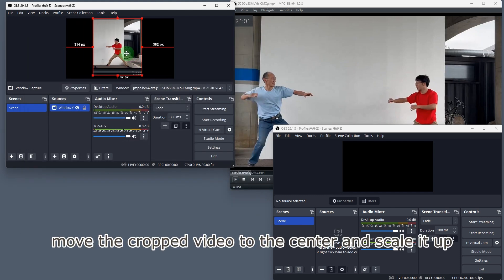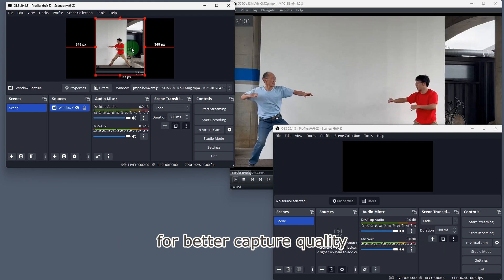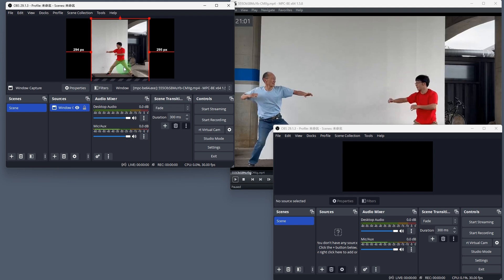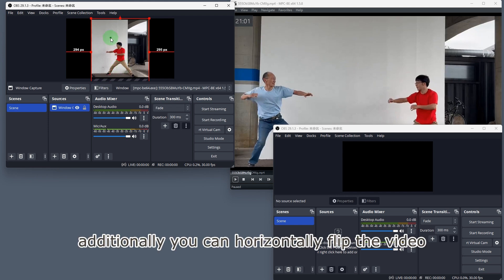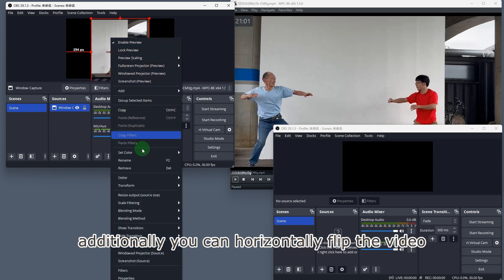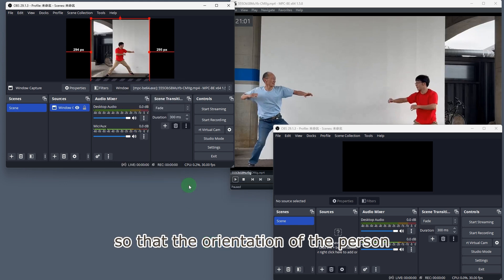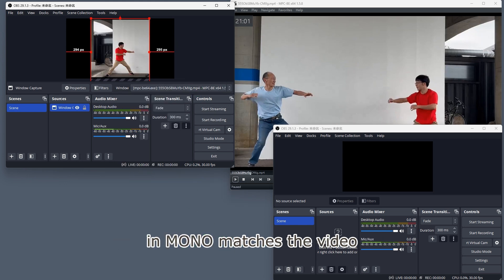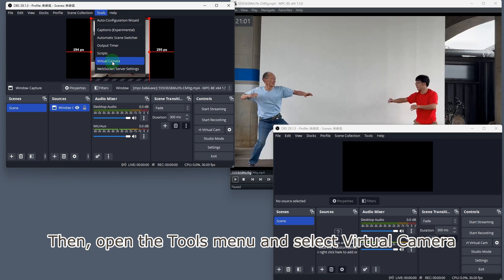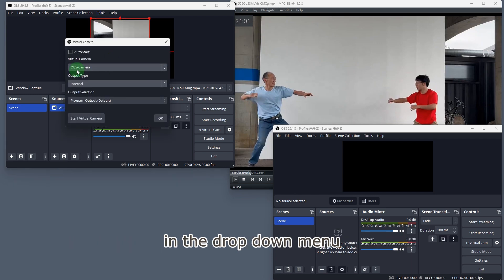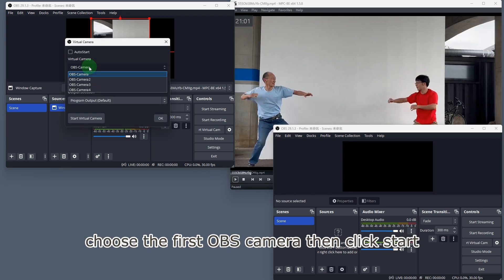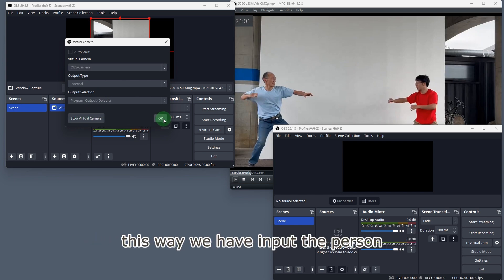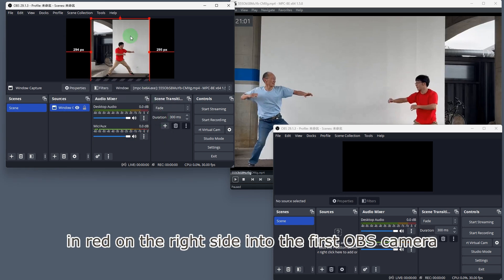Move the cropped video to the center and scale it up for better capture quality. Additionally, you can horizontally flip the video so that the orientation of the person in Mono matches the video. Then, open the tools menu and select virtual camera. In the drop-down menu, choose the first OBS camera, then click start. This way, we have input the person in red on the right side into the first OBS camera.